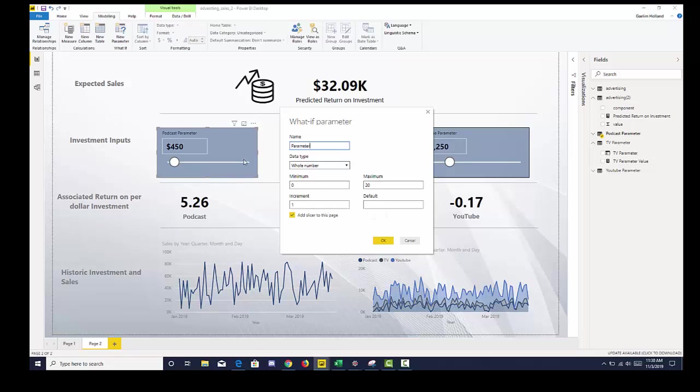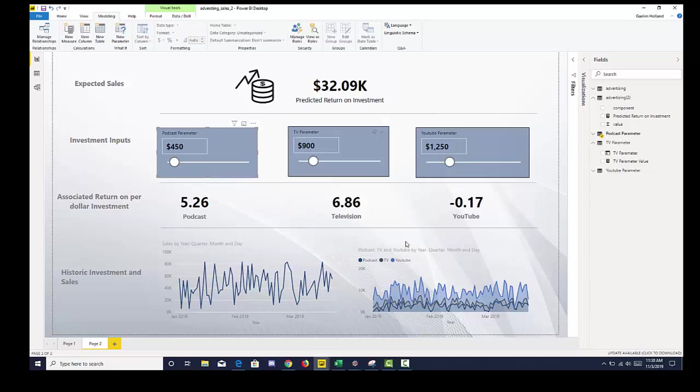And we can link these to our equation, which I will show you in a second. So I've created three what-if parameters here for each one of our channels.